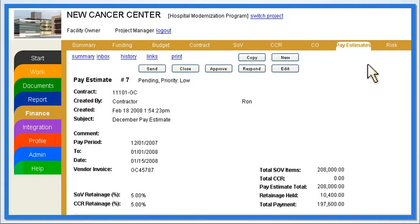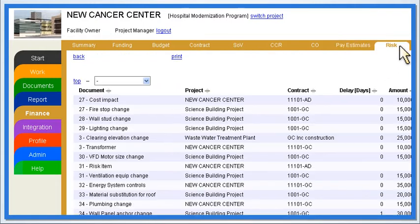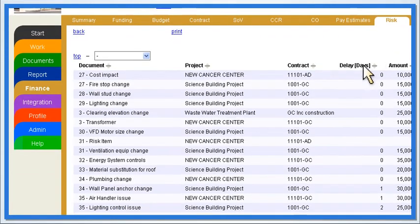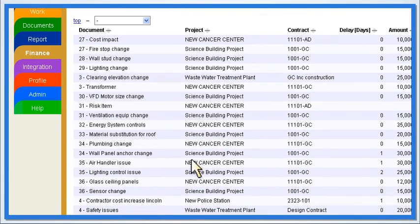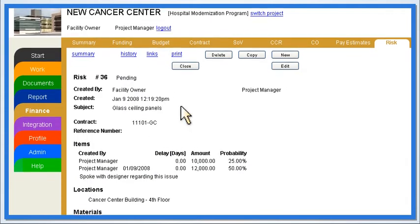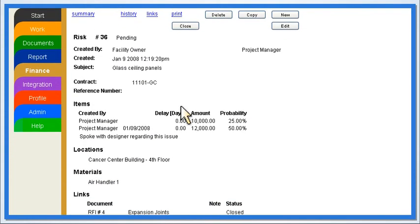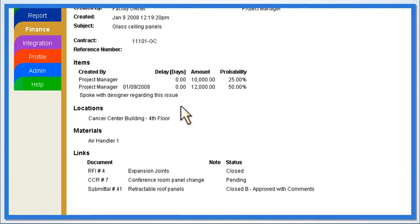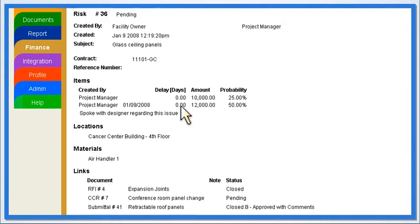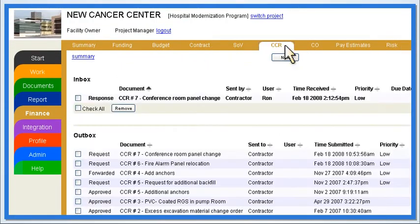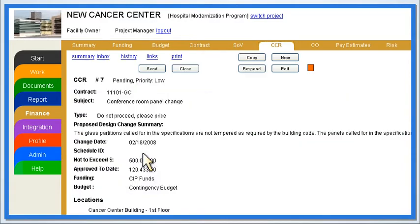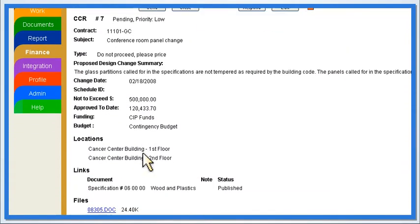Users can complete risk assessment and mitigation by reviewing the project's outstanding risks on the Risk Summary page. Selecting a risk item displays the issue details, including potential costs, delays, and related documents. Based on the risk assessment, construction managers can develop contract change requests soliciting price proposals from contractors.